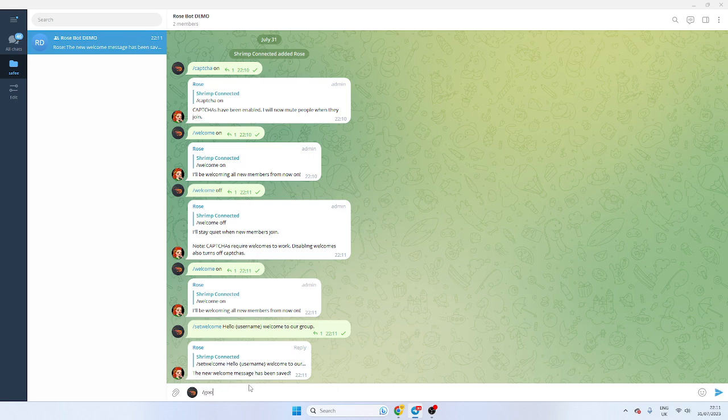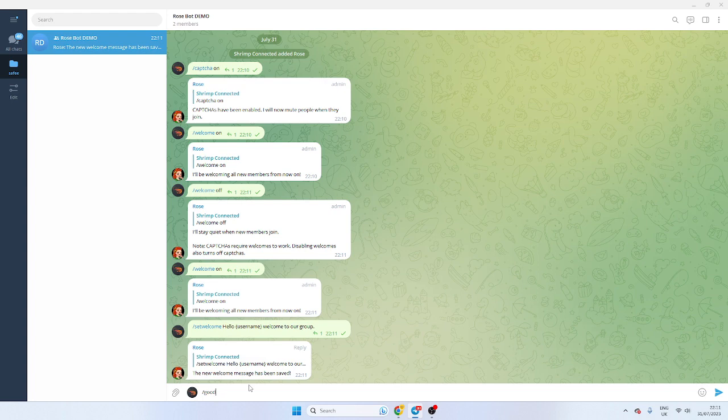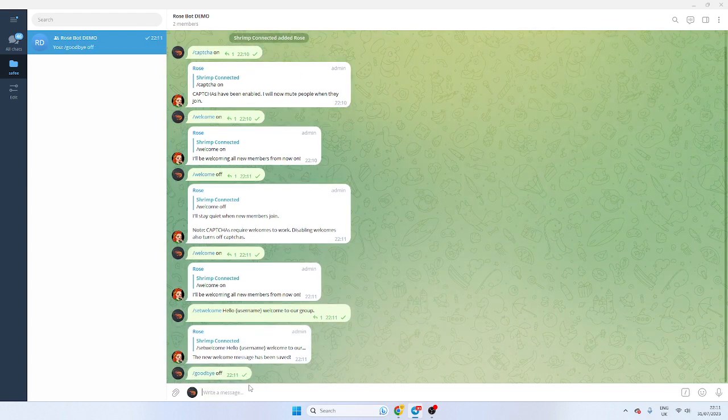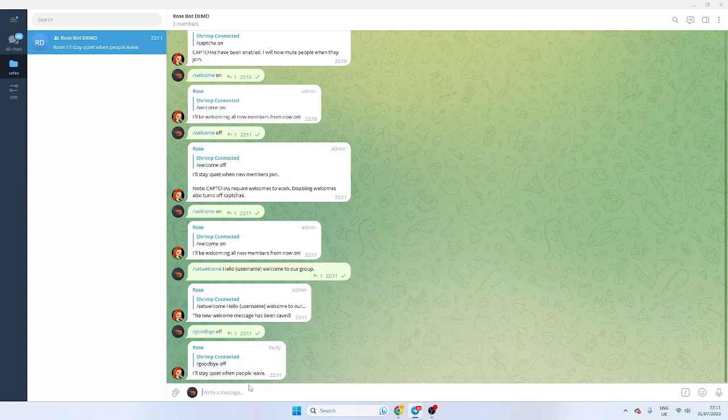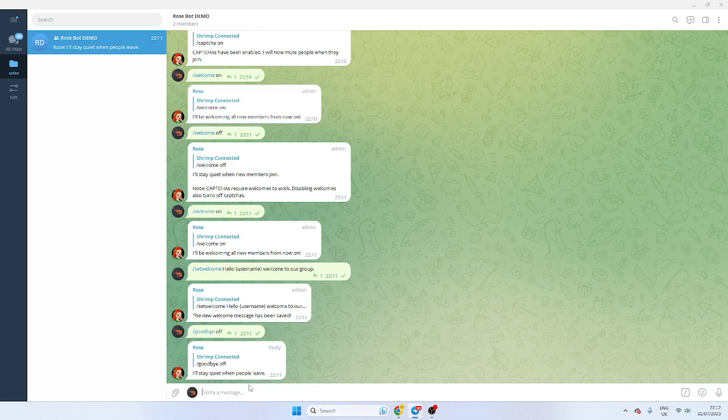Now we want to do the goodbyes. So goodbye, I tend to switch it off. In order to do goodbye off, it will stay quiet when people leave and that's probably the best way to do it.